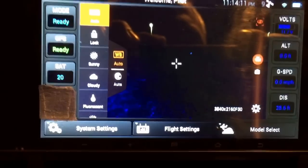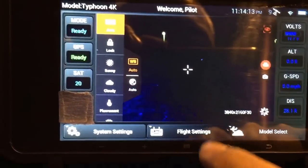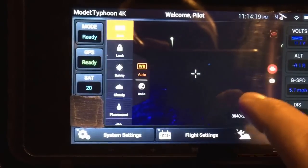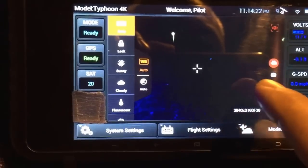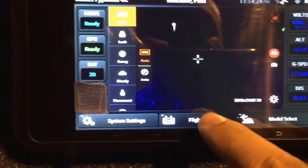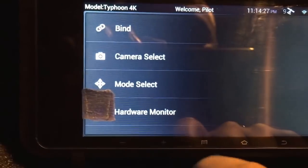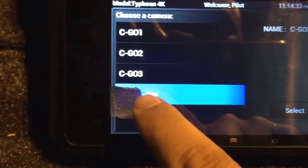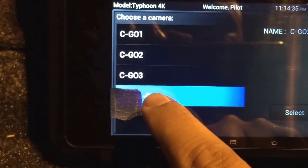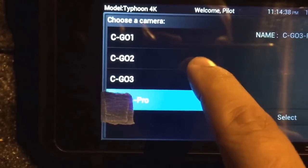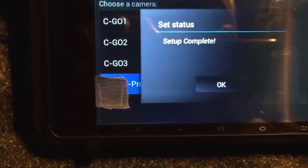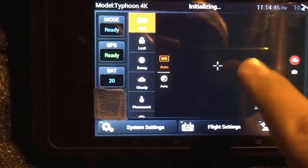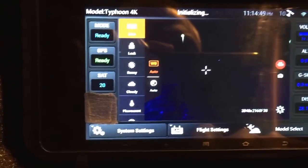For those of you who have asked what to do about your transmitter that does not have the camera settings display — where you can't turn up the ISO and so forth — it's very simple. Just go to flight settings, then hit camera select, and you'll see the CGO3 Pro option. Select that. If you have any of the other cameras selected, you won't have that feature, but once you select it, setup is complete.